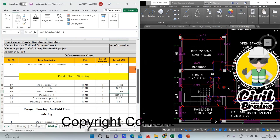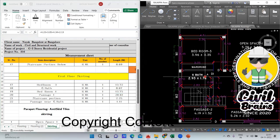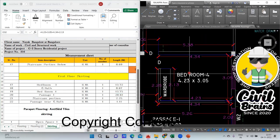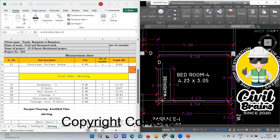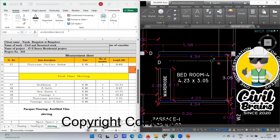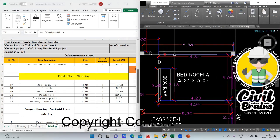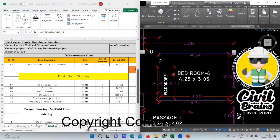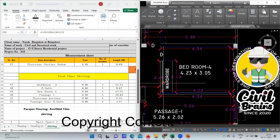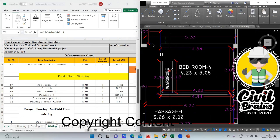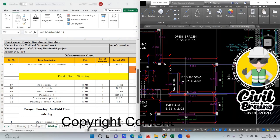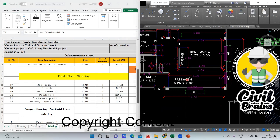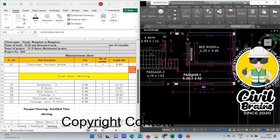In bedroom number four — this part — we'll start from here. This is 4.23, this is 3.05, this is 4.34, and a small portion which is left out which is 2.13. Getting my point? Good. Now we'll come to passage one.